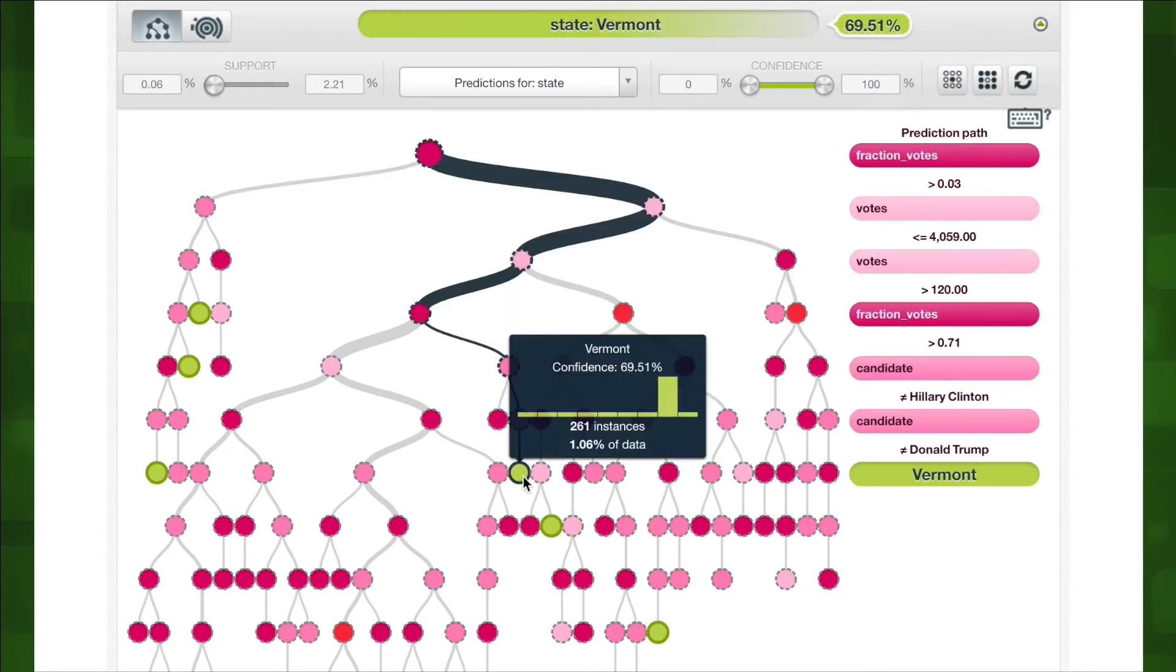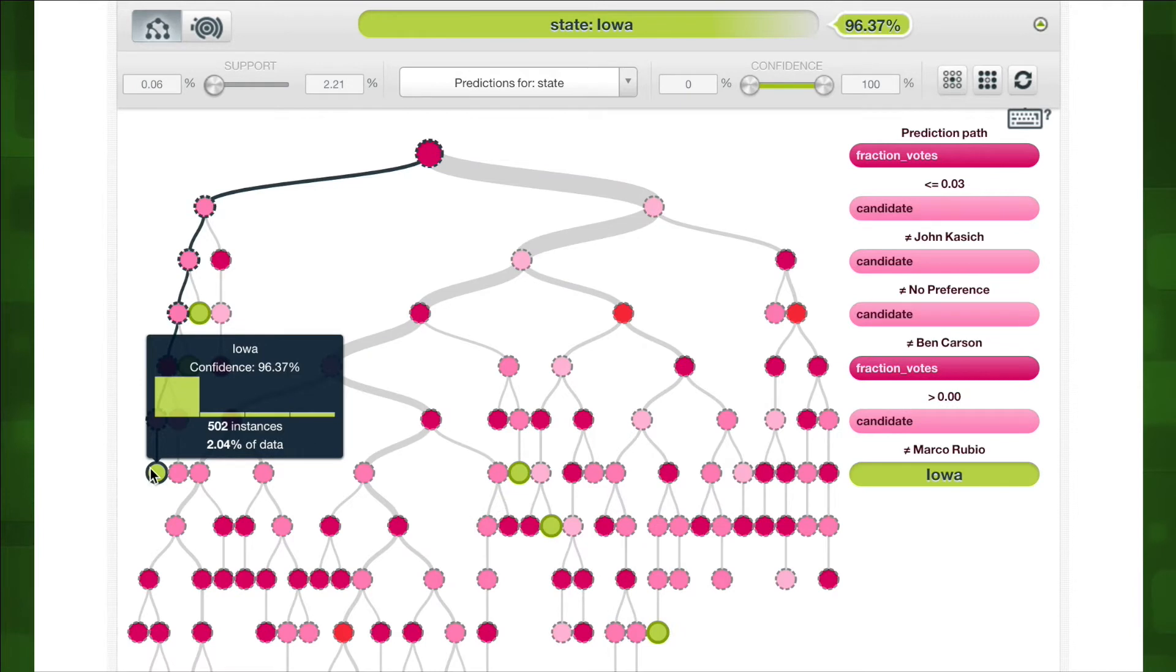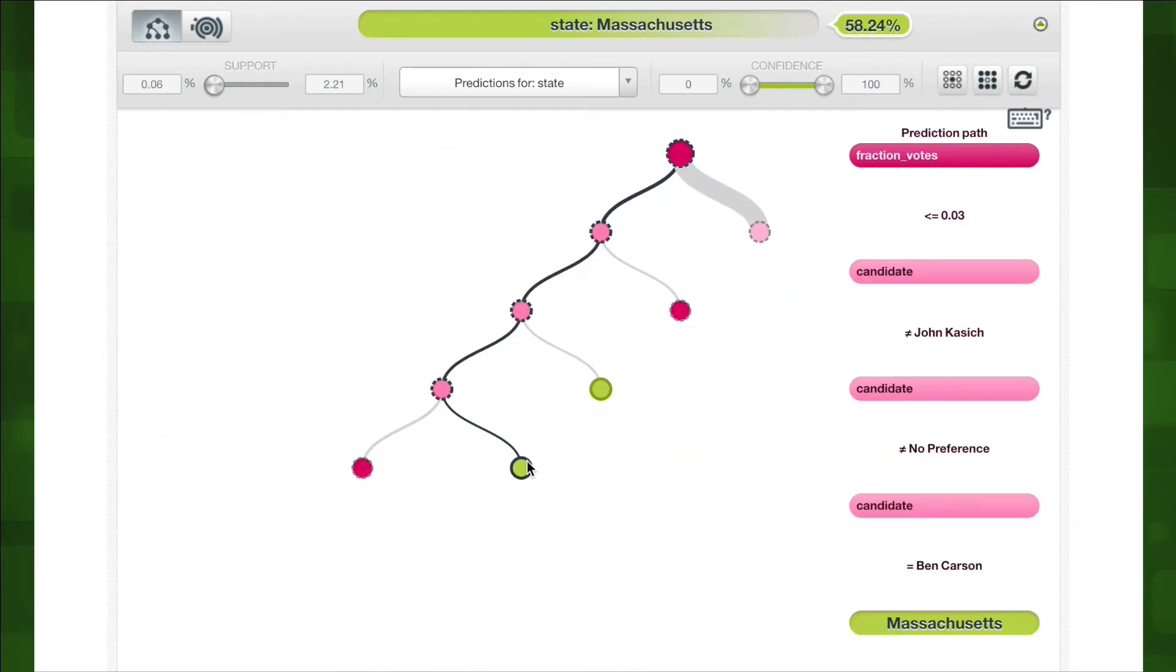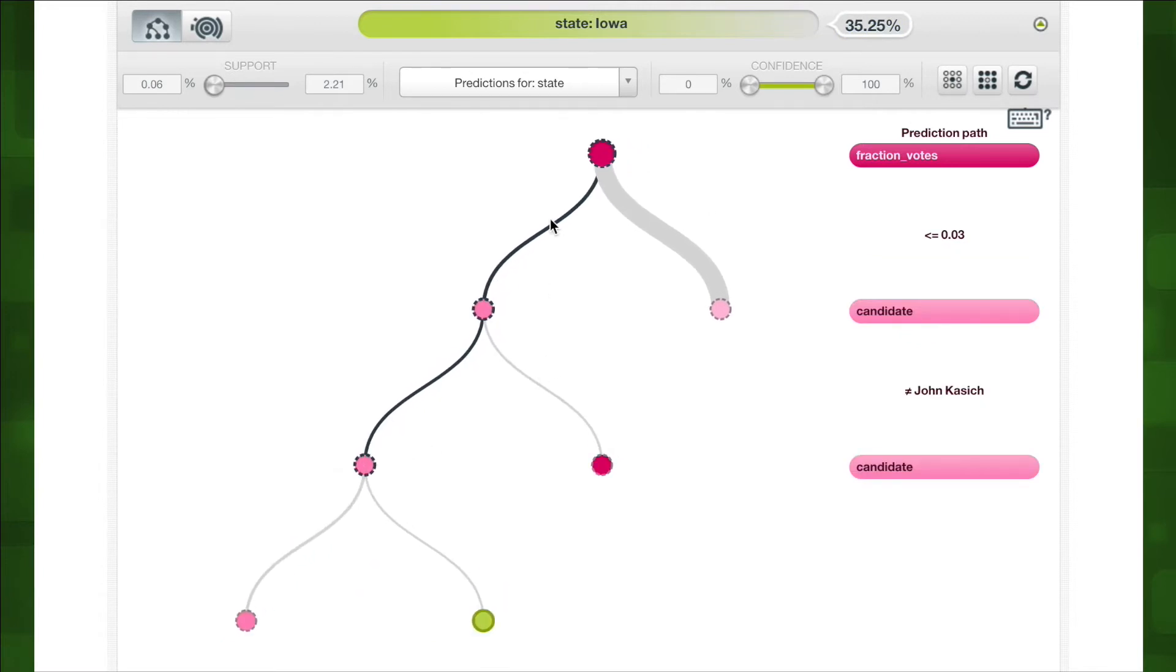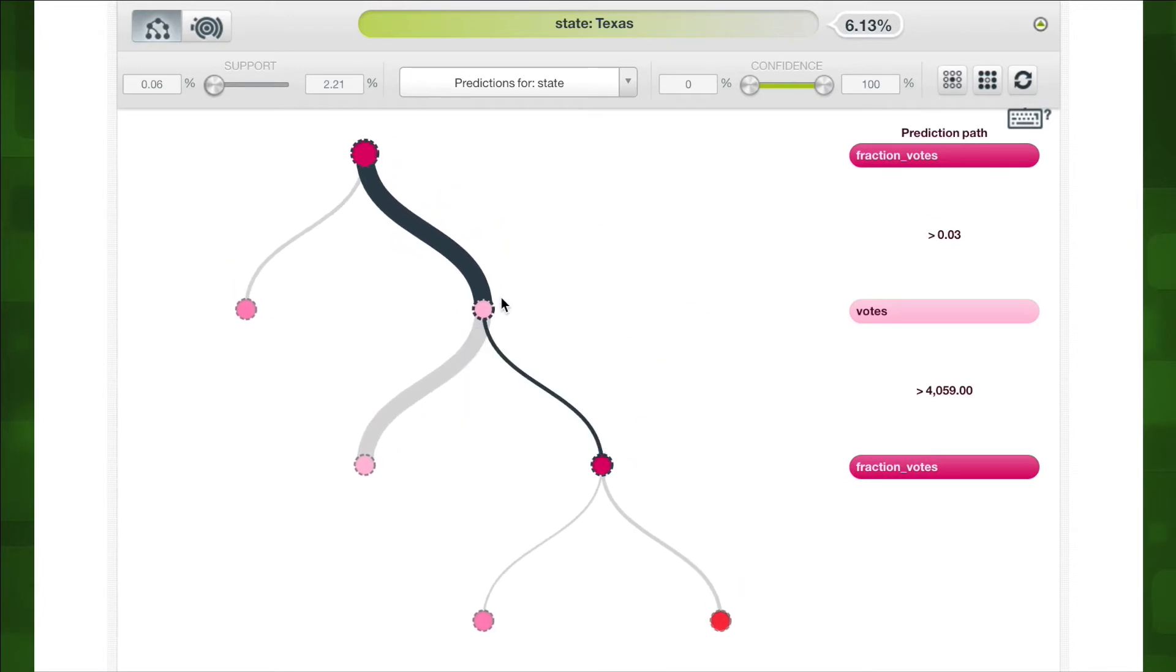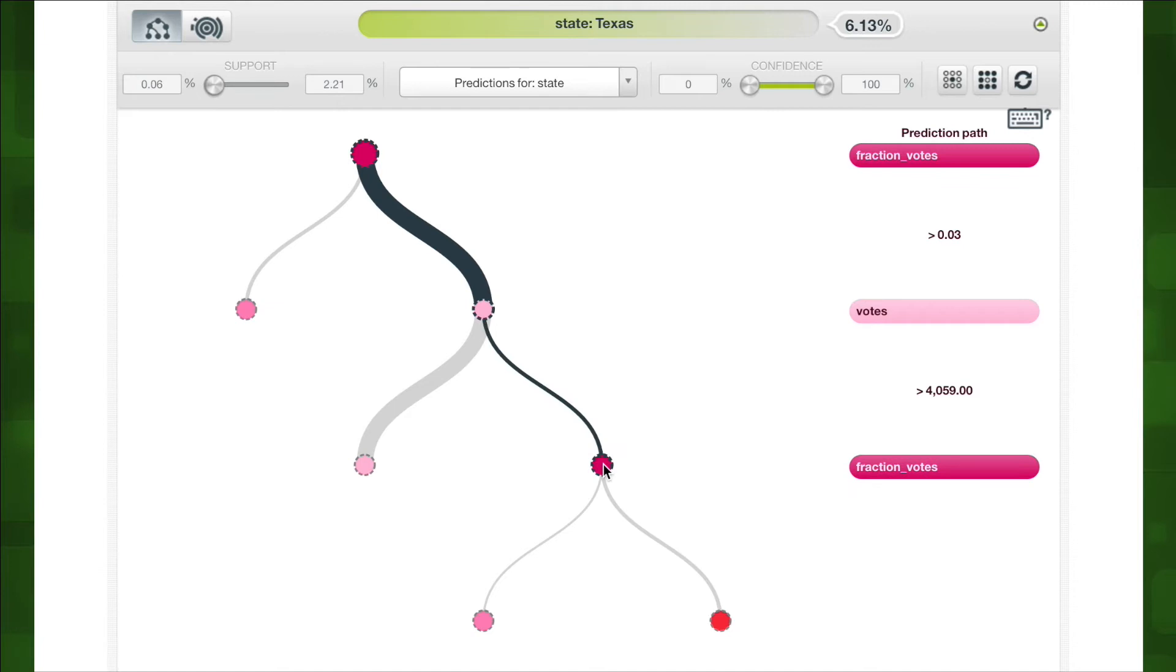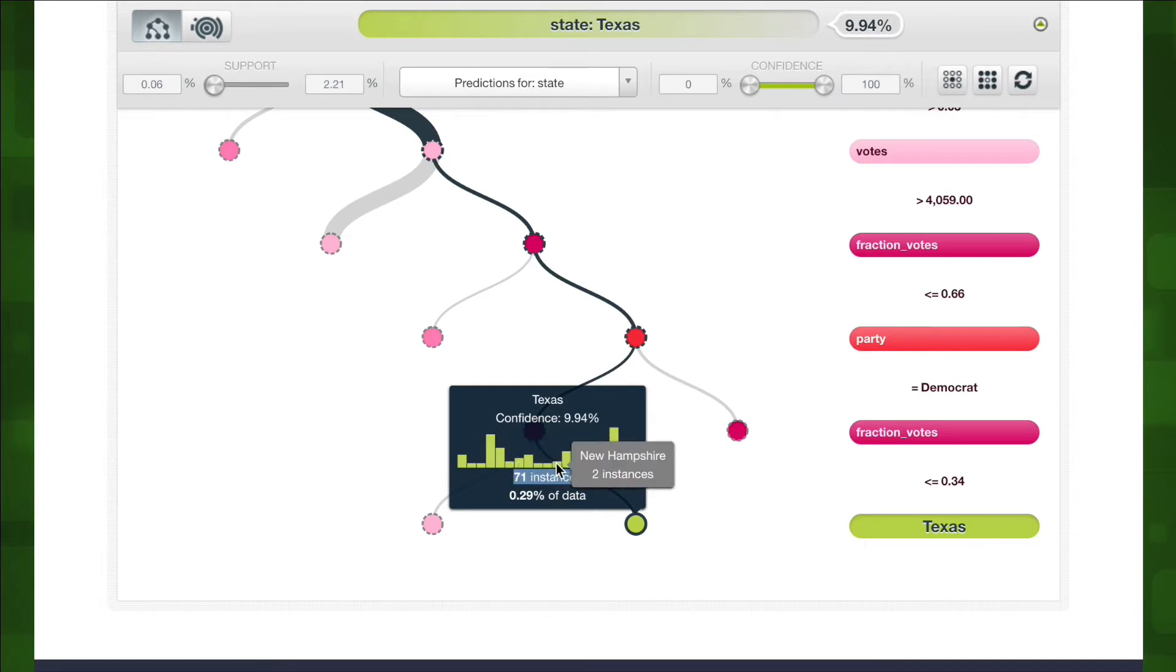Branches in the tree connect the root to the children nodes each level down and we can see that each child node can recursively have more child nodes until we get to the final nodes called the leaves. Leaf nodes don't have any more children and can be used to generate predictions. By putting your mouse over a node you can see the prediction path on the right hand side. This is a series of rules that lead to that node. The tooltip that hovers right above the node shows the number of instances that follow this decision path as well as our distribution in terms of the objective field values.